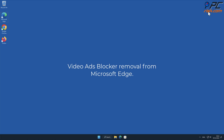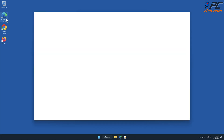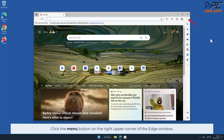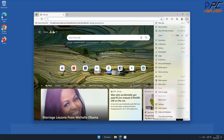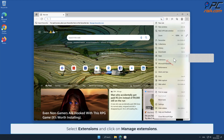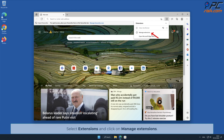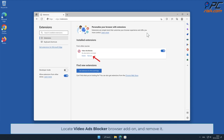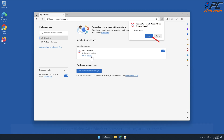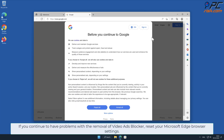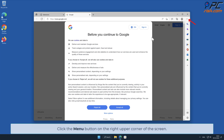Video ads blocker removal from Microsoft Edge: Click the menu button on the right upper corner of the Edge window, select Extensions, and click on Manage Extensions. If you continue to have problems with the removal of video ads blocker, reset your Microsoft Edge browser settings.